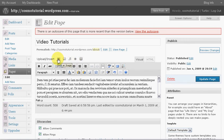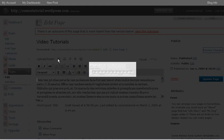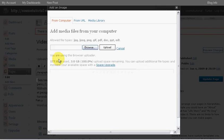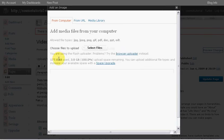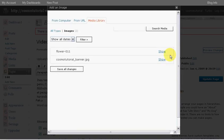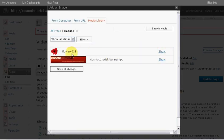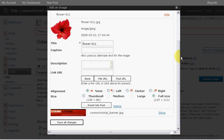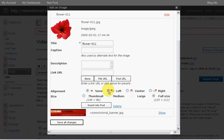I already have my beautiful red flower in my media library, so I'm going to click on that. That's my flower right there. Click on show. Now, automatically it would default as none, but we want to make sure that the text is going to flow around the image.